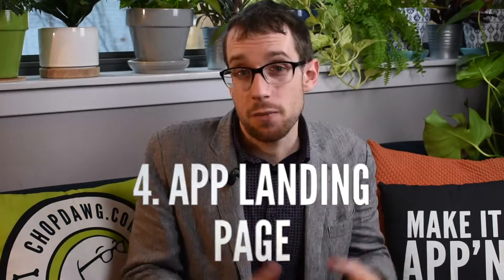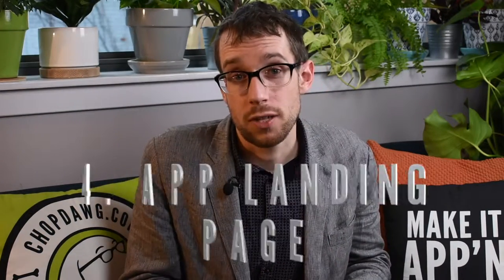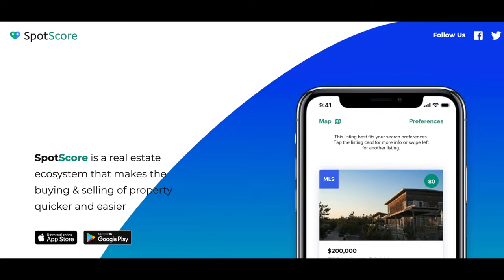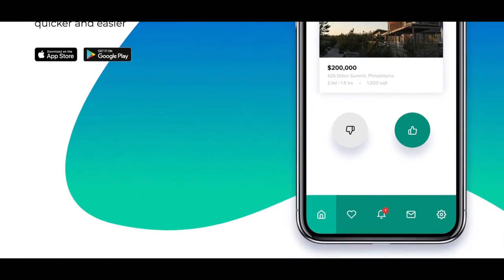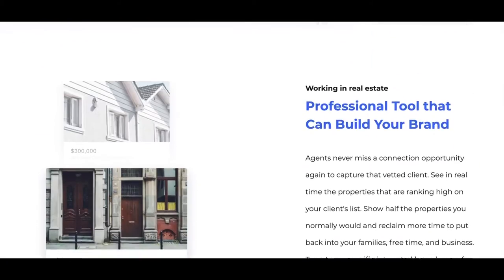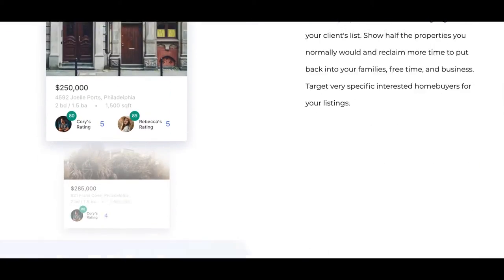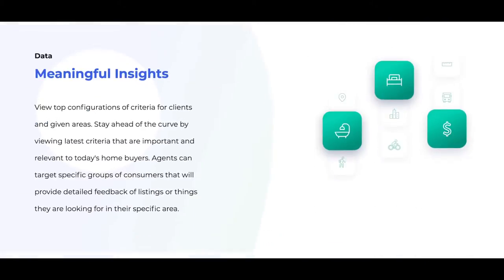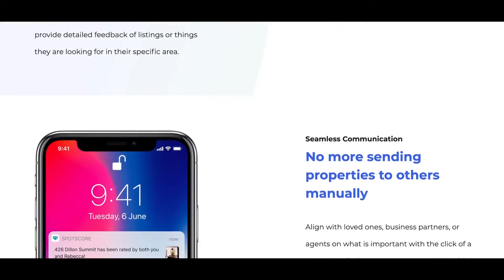Have a landing page for your application that's separate from the app store. It's a good backup and it's also just a really good way to get found.